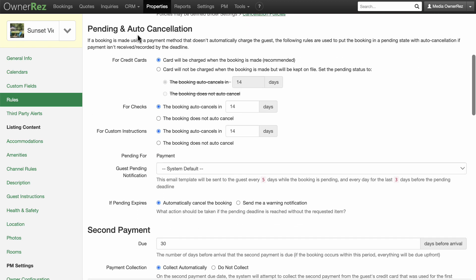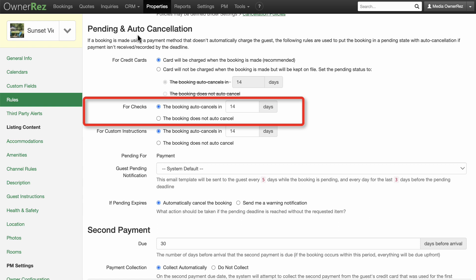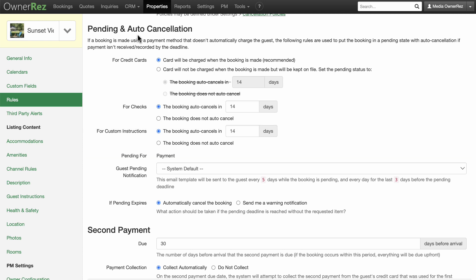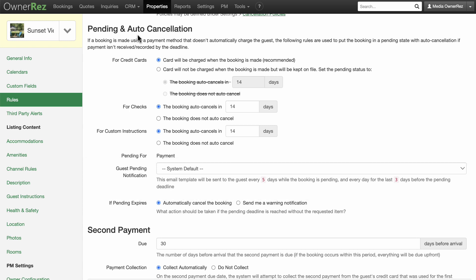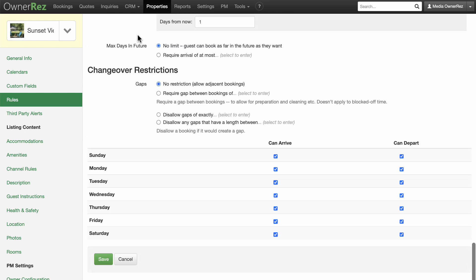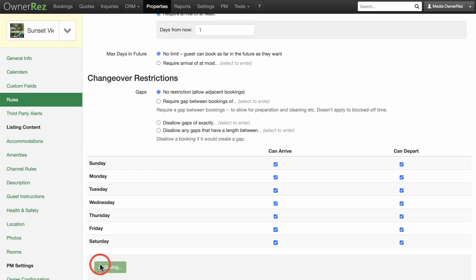In Pending and Auto-Cancellation for checks, you can set the booking to auto-cancel if payment isn't received within a certain timeframe. OwnerRes sends out reminders to both you and the guest during the auto-cancel period — it emails every five days and then the day before cancellation. Once you manually record the check payment for the booking, the pending flag goes away. Click Save when you are done with this section.